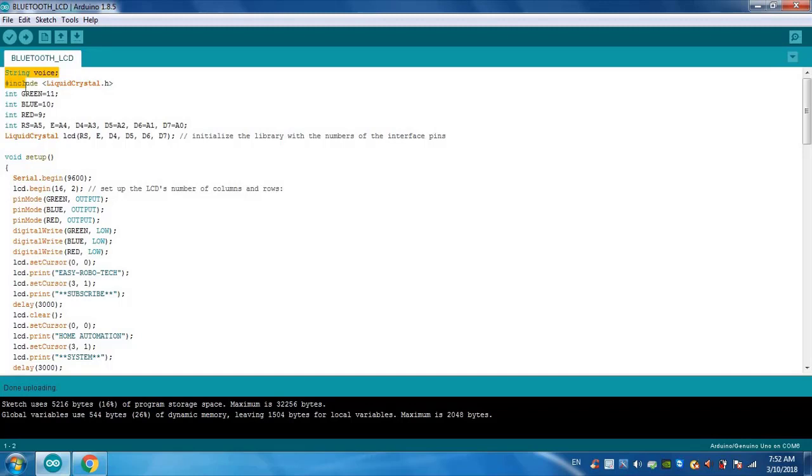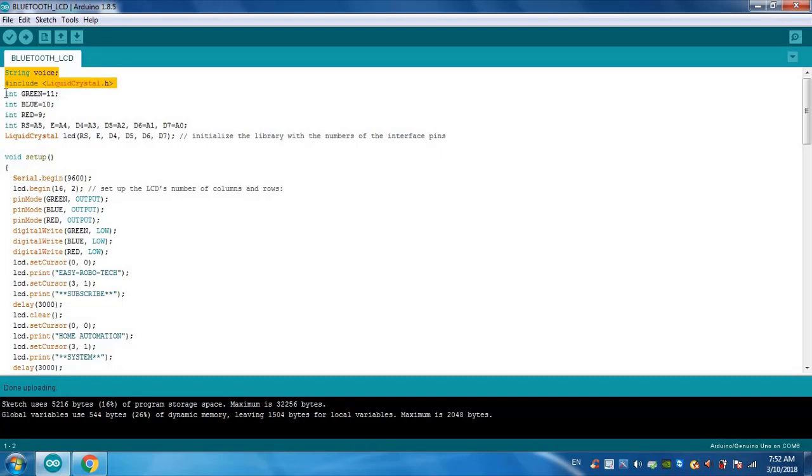So we will see the program. These are header files for the voice and LCD display included. And here the initialization of the LEDs or relays. The white set is initialization for the LCD display connections also.